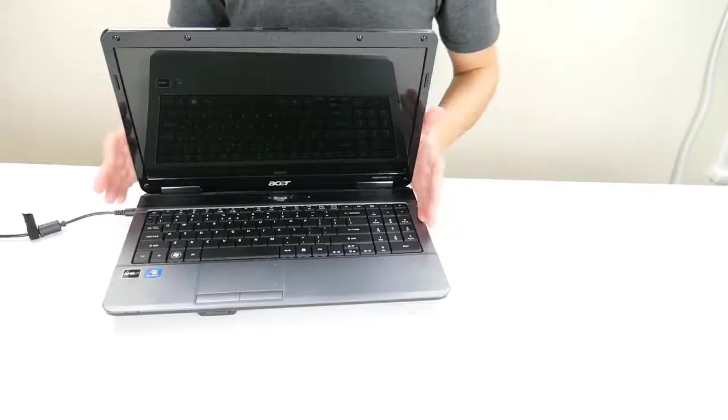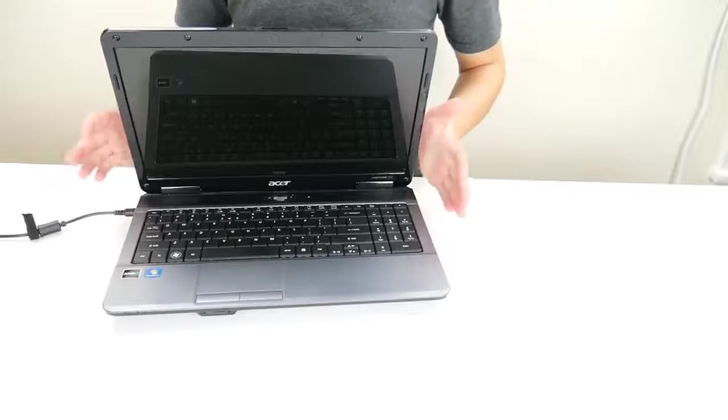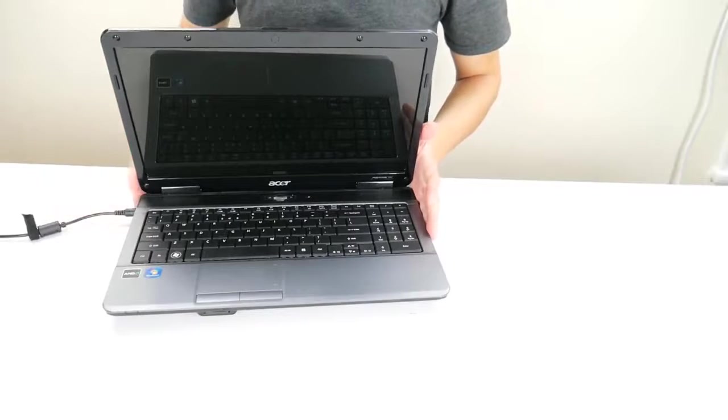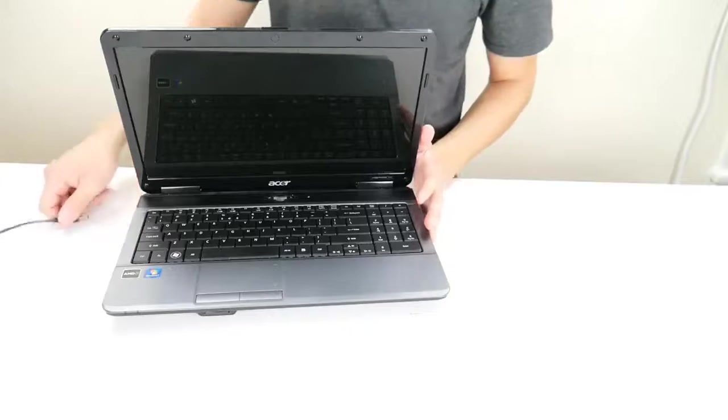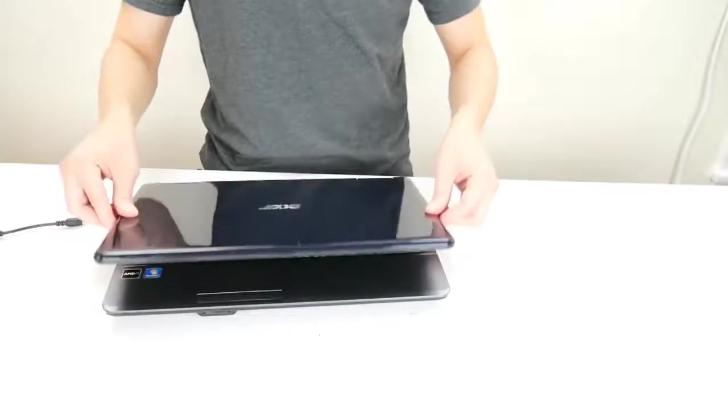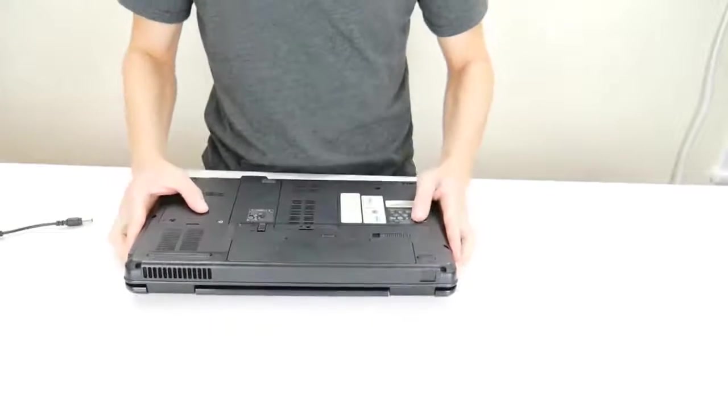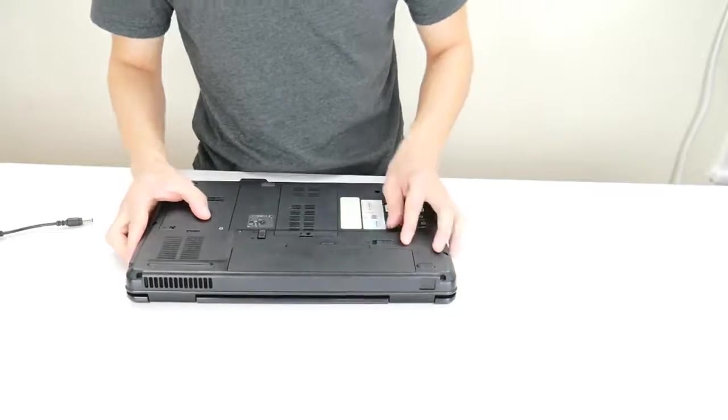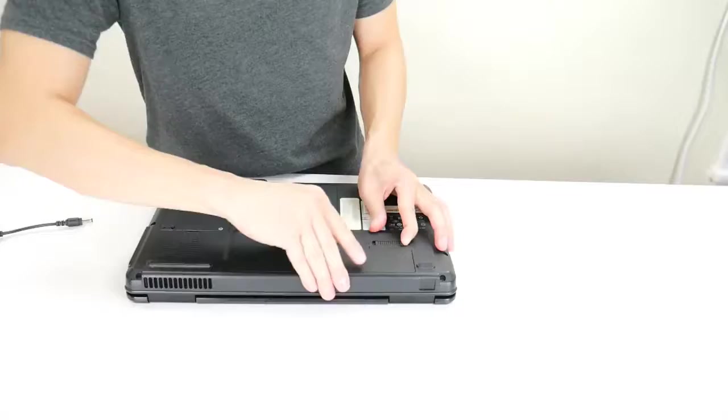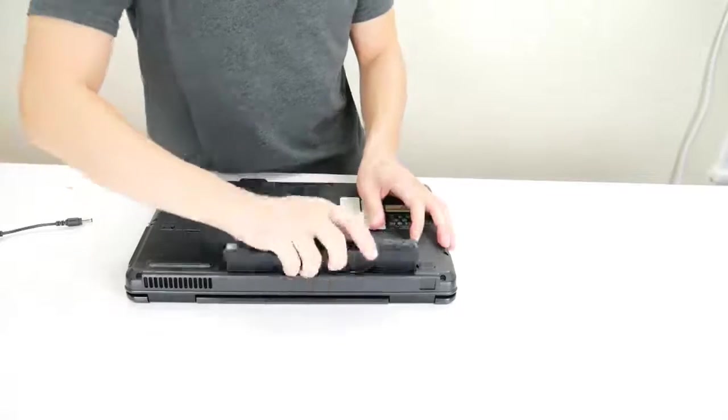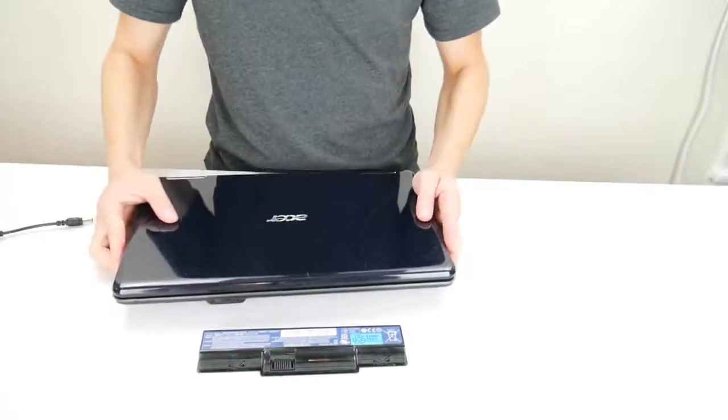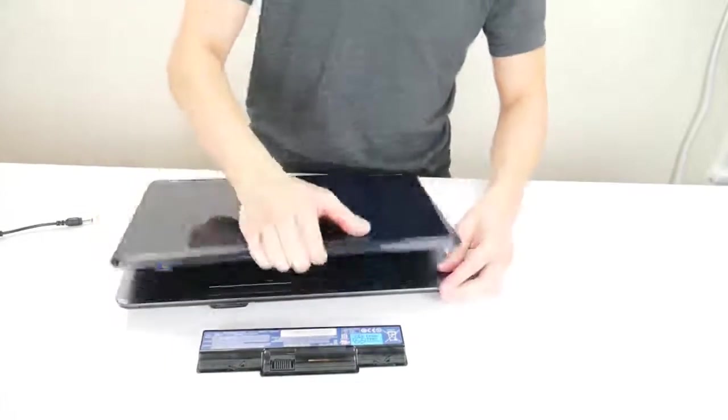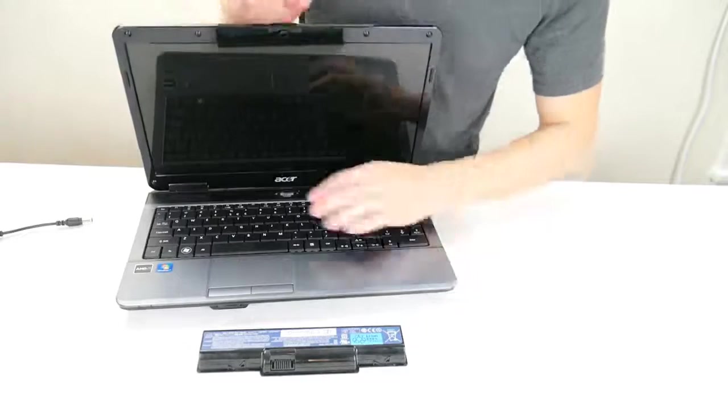If it's not turning on now we need to diagnose whether it's your charger or your battery. So go ahead and unplug your charger again. Remove your battery again.